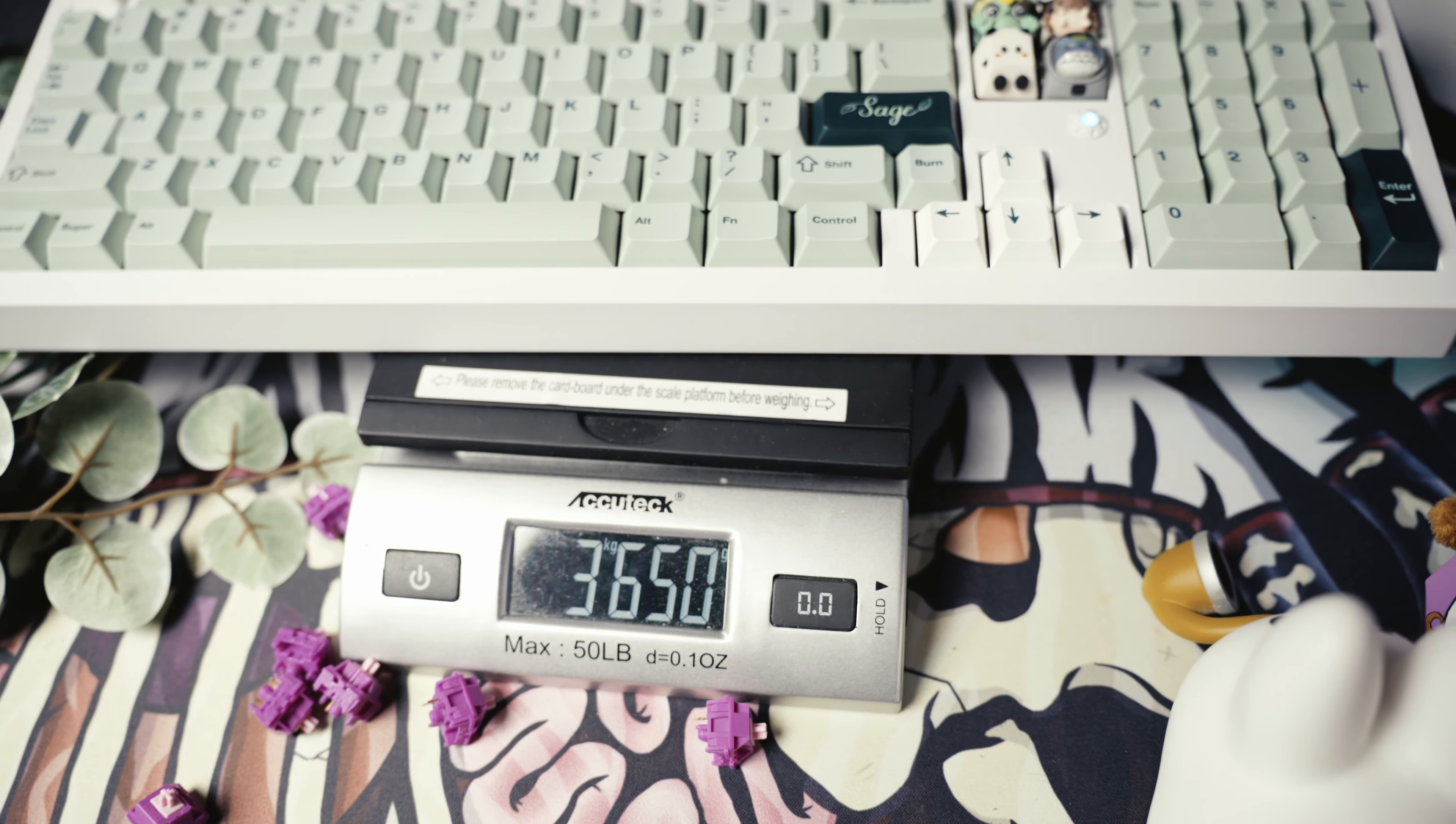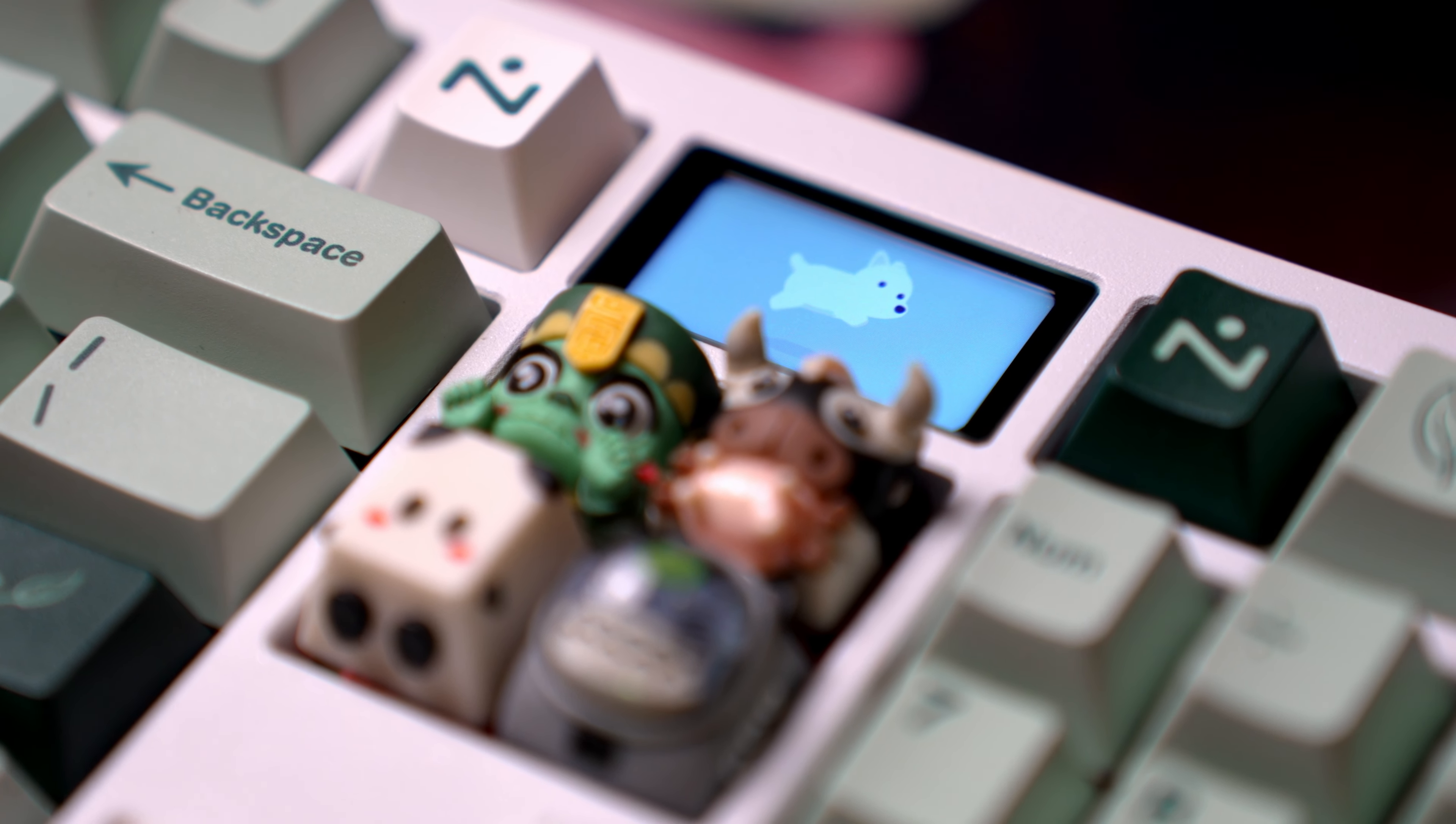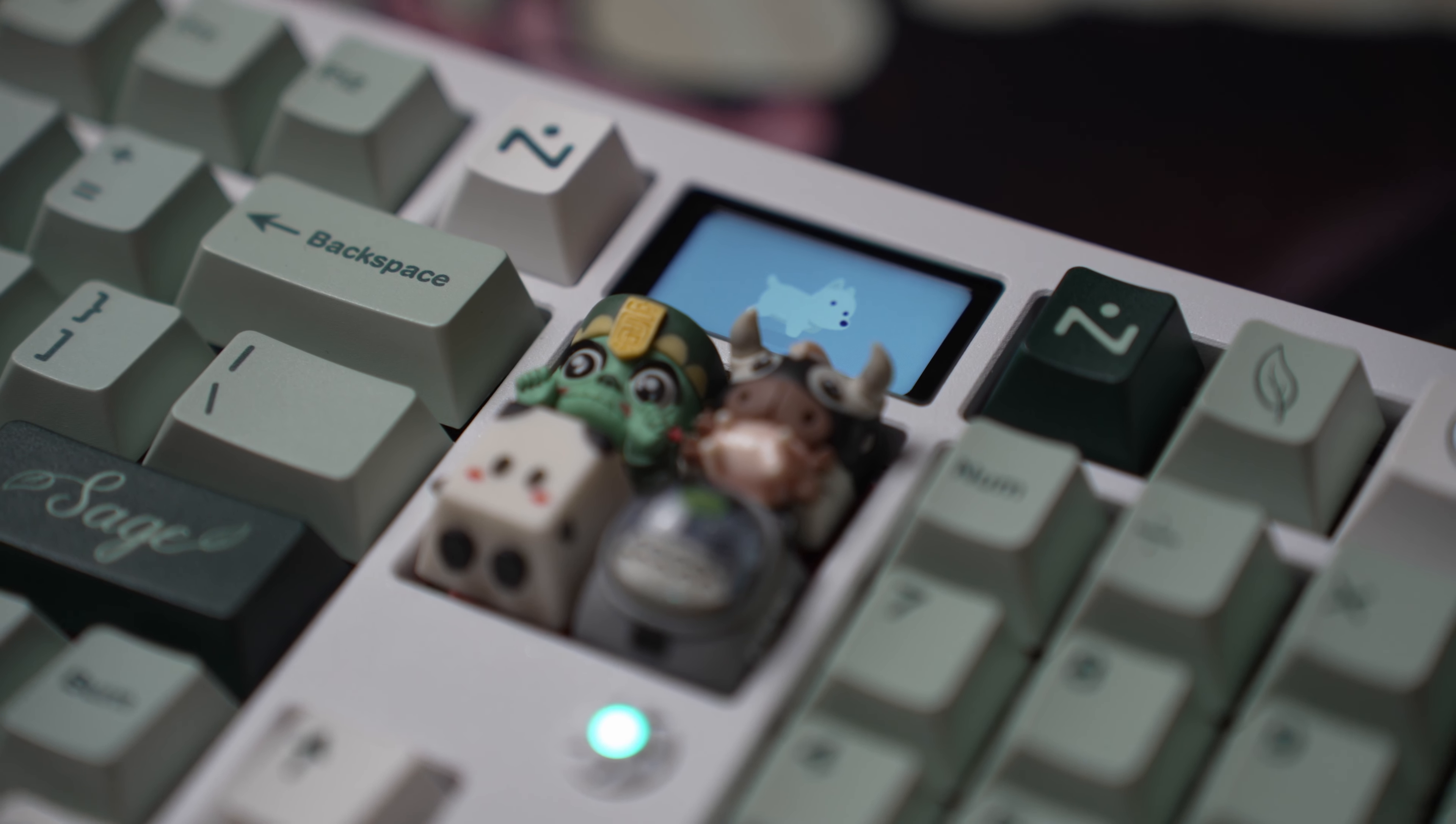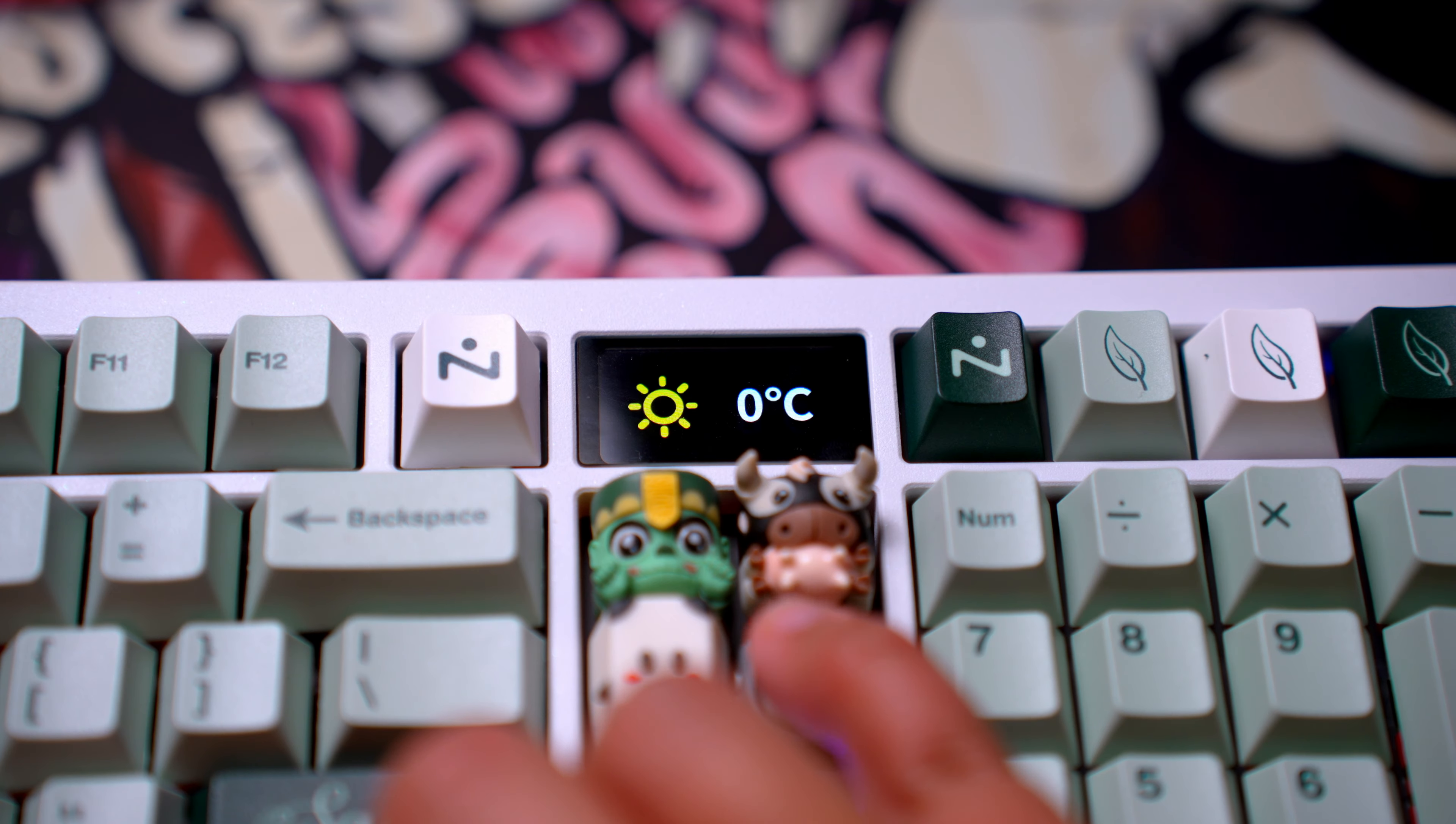The Zoom 98 also keeps the modular space on the top right, a hallmark of the Zoom 75, but this time it's more versatile than ever. With options to switch between color LCD, knobs, two keys, and badges, the personalization level is sky high. Whether you want to display time, control your music, or just add flair to your setup, the Zoom 98 promises adaptability that's hard to match.